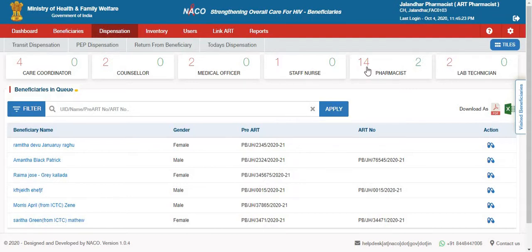This also shows up the total count in the workload manager. In case there are more than one pharmacist, this number will show the sum of beneficiaries who are waiting for that particular role. The green number on the right-hand side shows the number of beneficiaries who have been visited by that particular role.